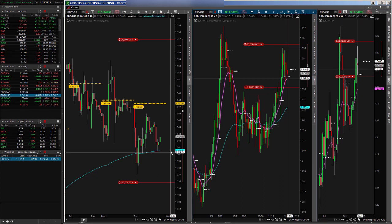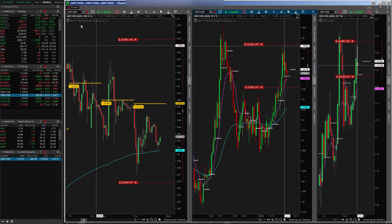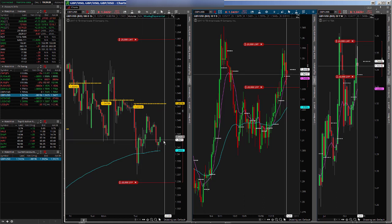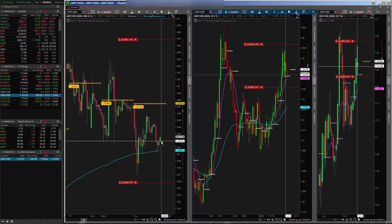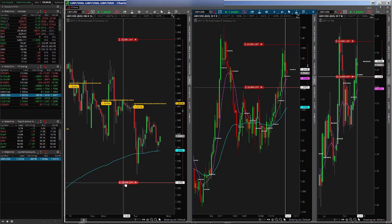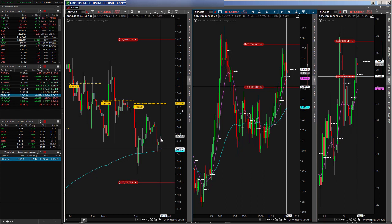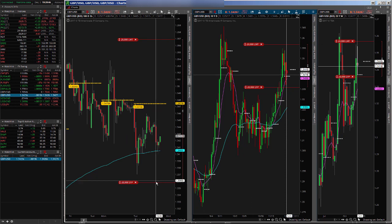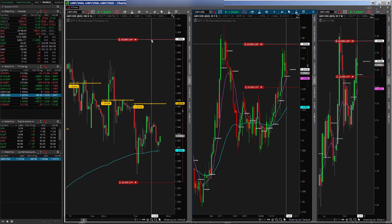I put a trade on today on the pound dollar. My entry on this trade was at 34.19. This particular trade has a 60 pip stop. I'm doing two mini lots, 60 pip stop, 150 pip target. So my entry again was 34.19, my stop is 33.59, and my target is 35.69. Pretty hefty target there.